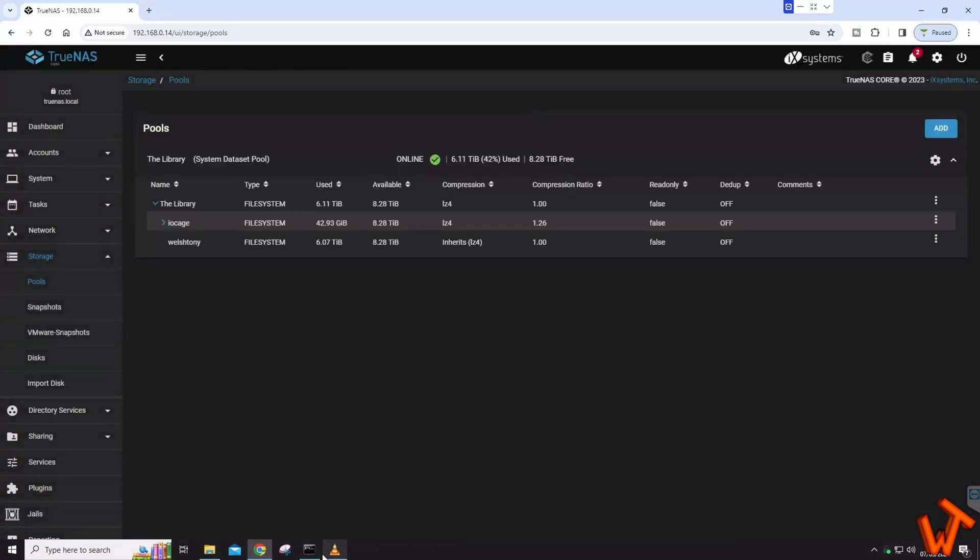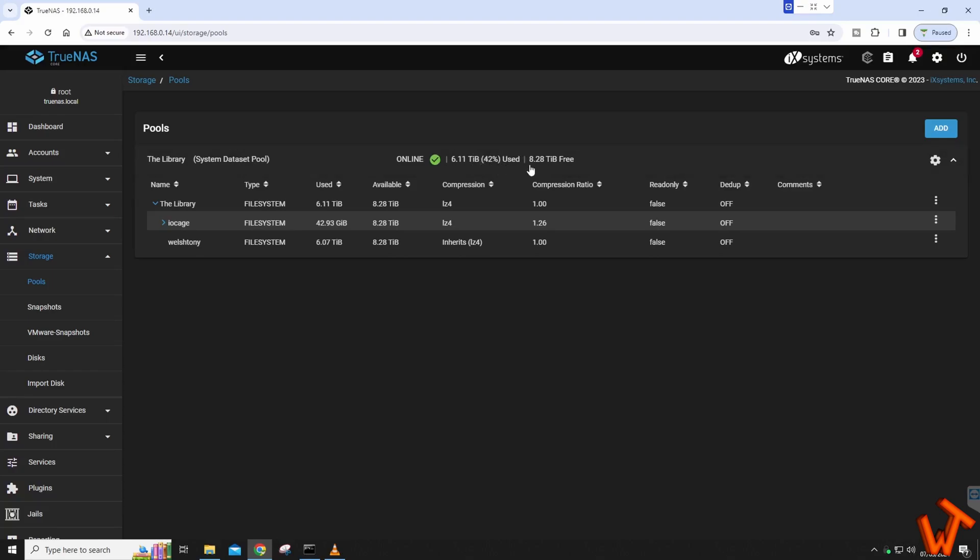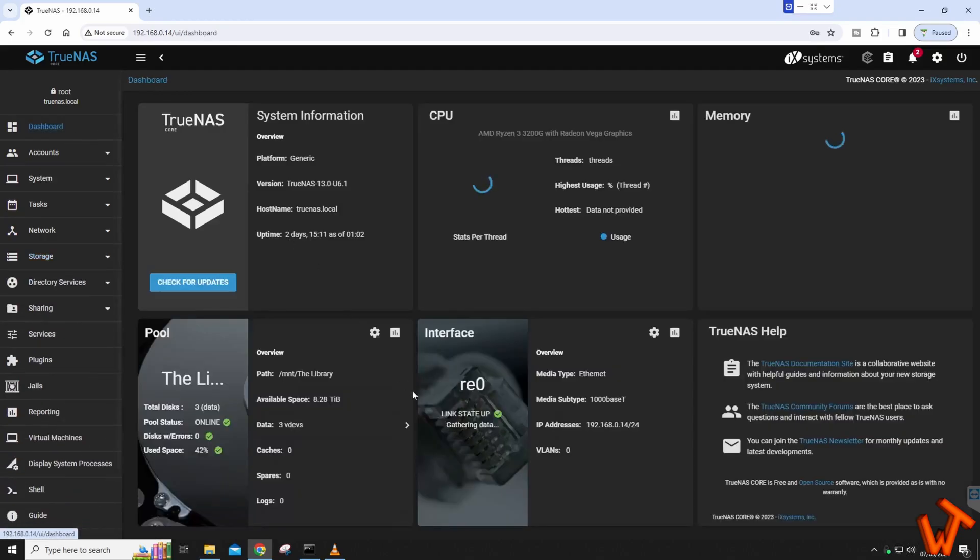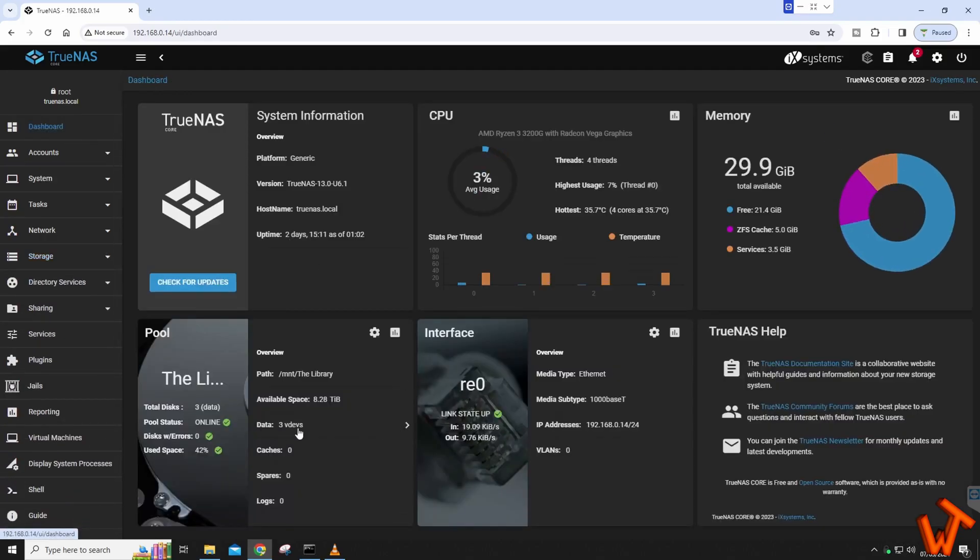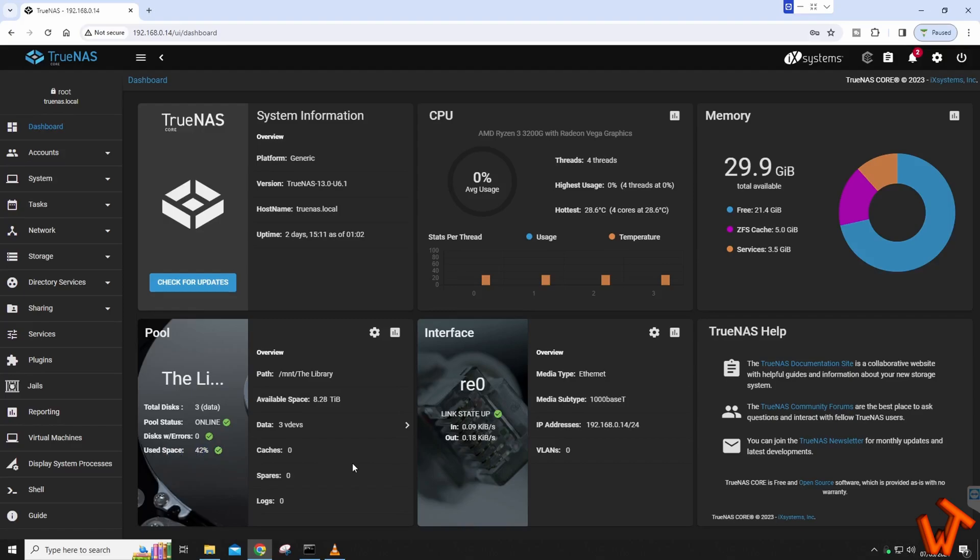That's it. Once it's done, it'll bring you to this page here and you'll see my pool is online. I've used 6.11 terabytes as normal, but now I've got 42% use and 8.28 terabytes available. If we go back to the dashboard, there's 42% space use and I got green ticks, so now I have that 8.28 terabytes to use for my media.